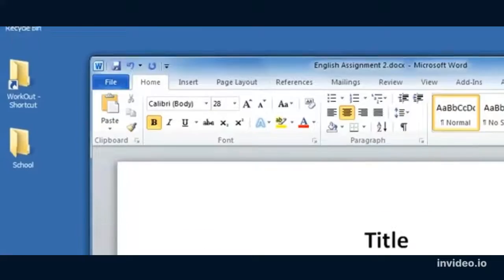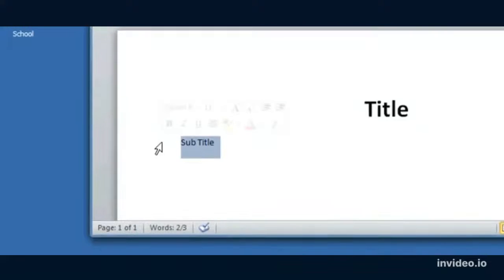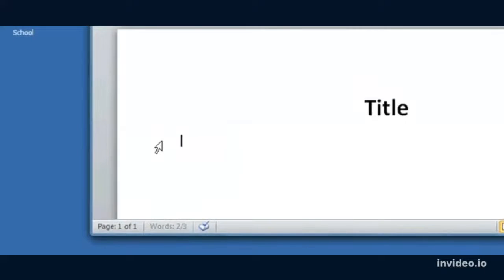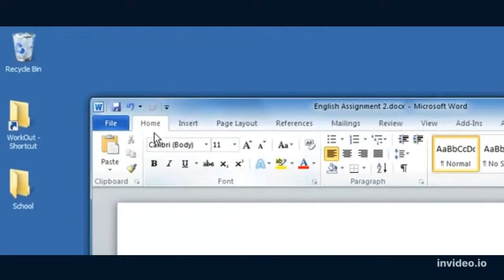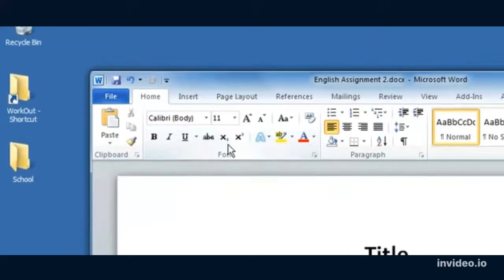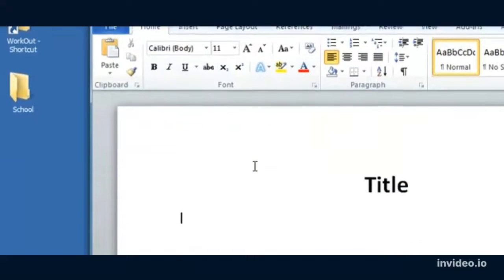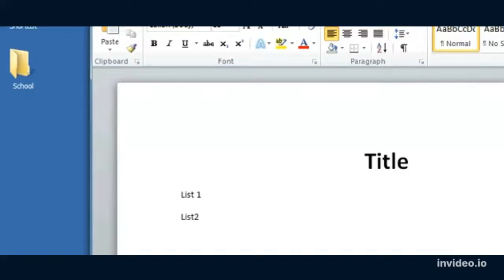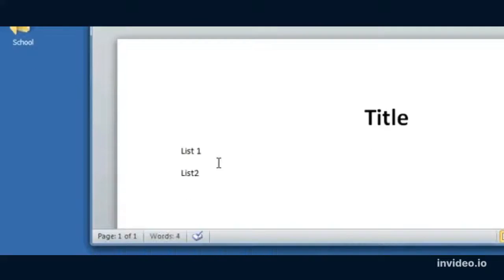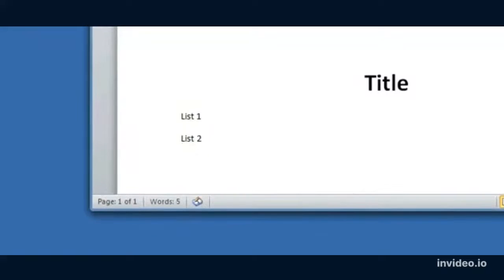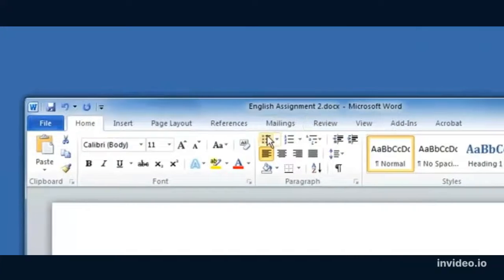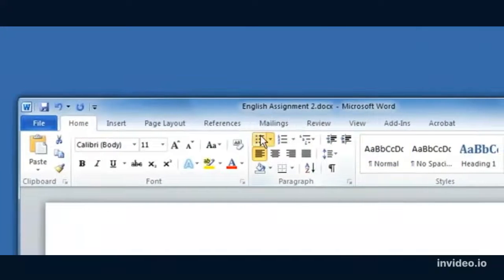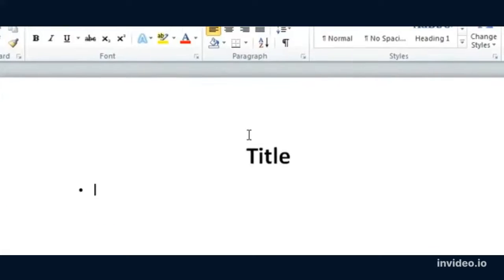I can also center the text. The Home tab allows me to do all my basic text formatting. I can make a list, and I can make it bulleted. Here are my bullets.